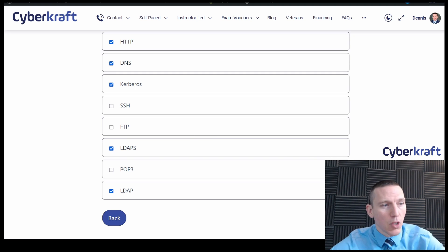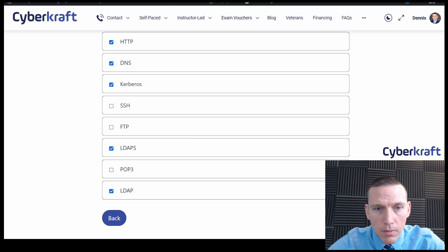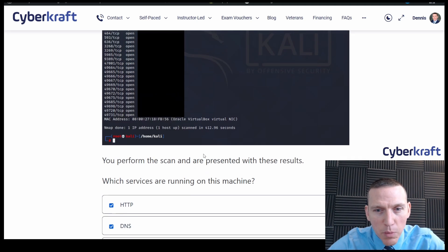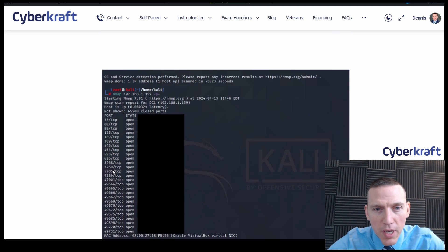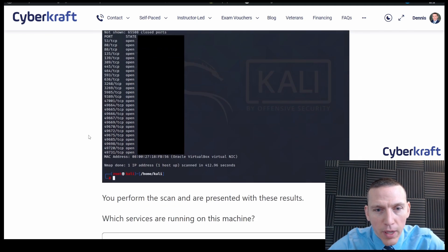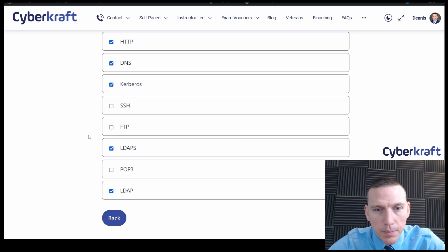Okay. Good to go. I think that's good. Which services are running on this machine? You perform the port scan. Yep, that's pretty straightforward there.